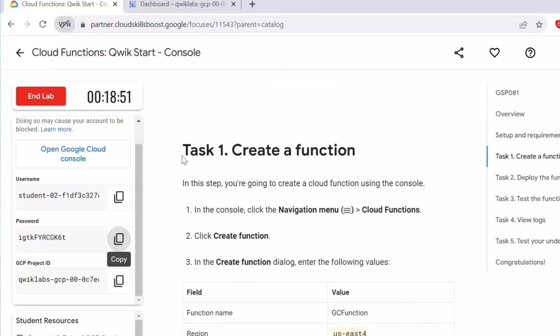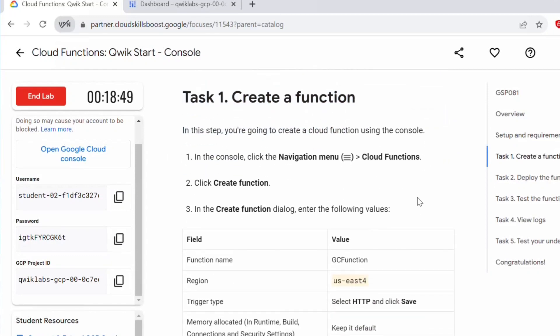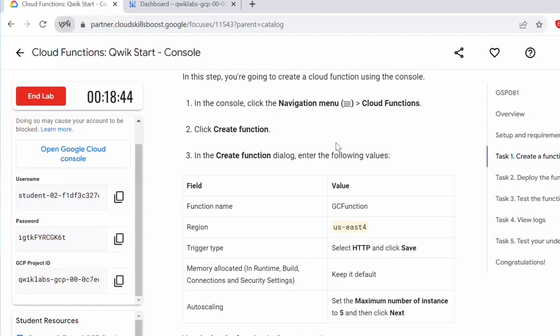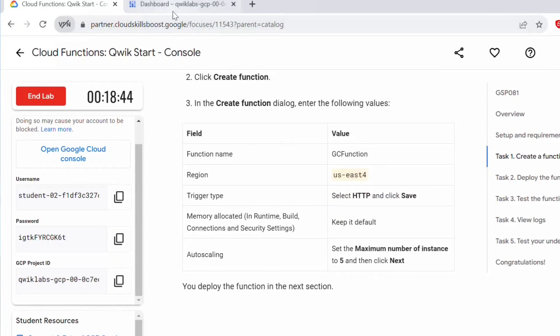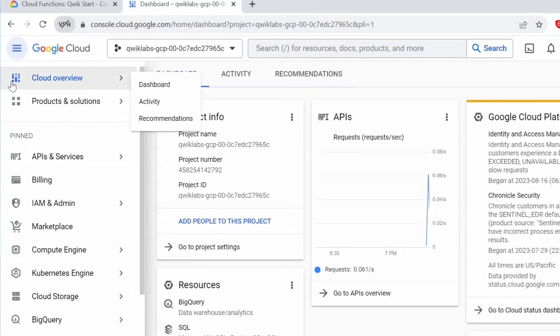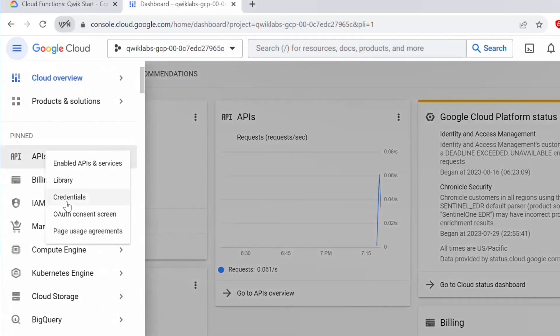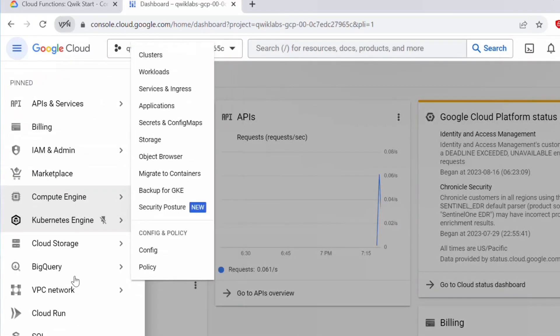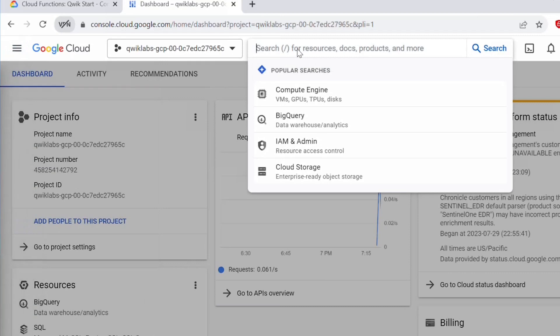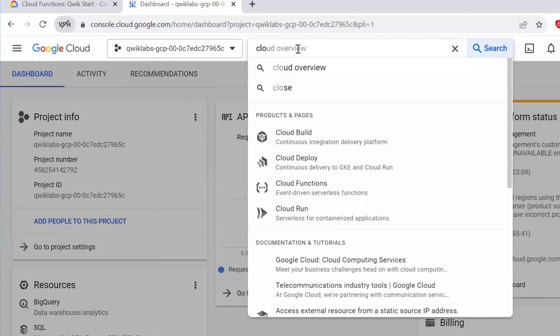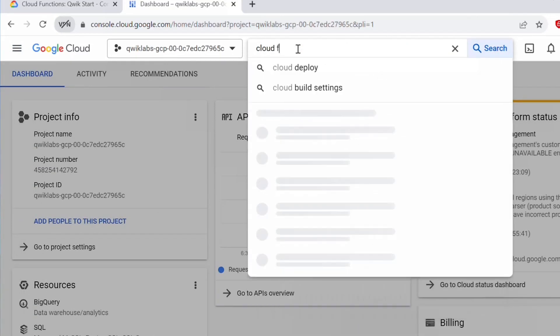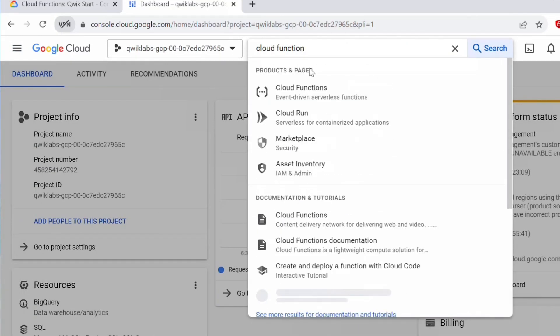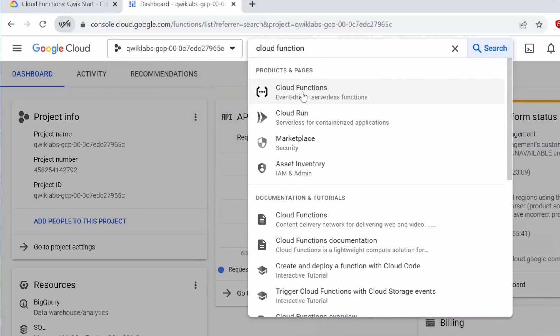Let's go back. As part of task one, we'll be creating a function. To create a function, we have to go to the navigation menu, click on cloud function, and then create function. Let's go back to console here. Under navigation menu, click on navigation menu. If you don't find it, you can click here on search button, you can type cloud function. Click on this.